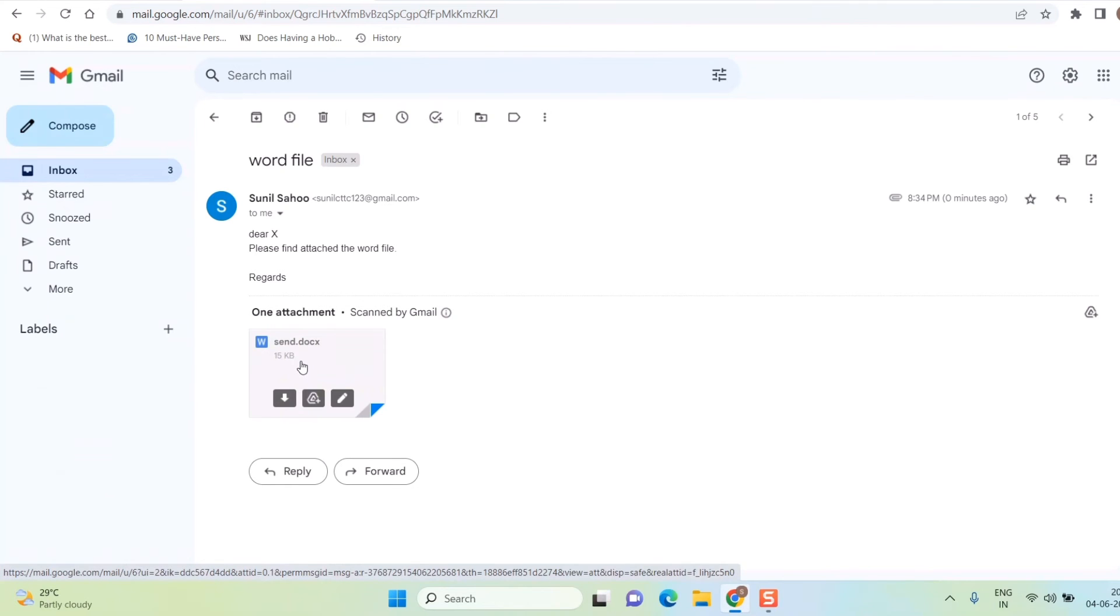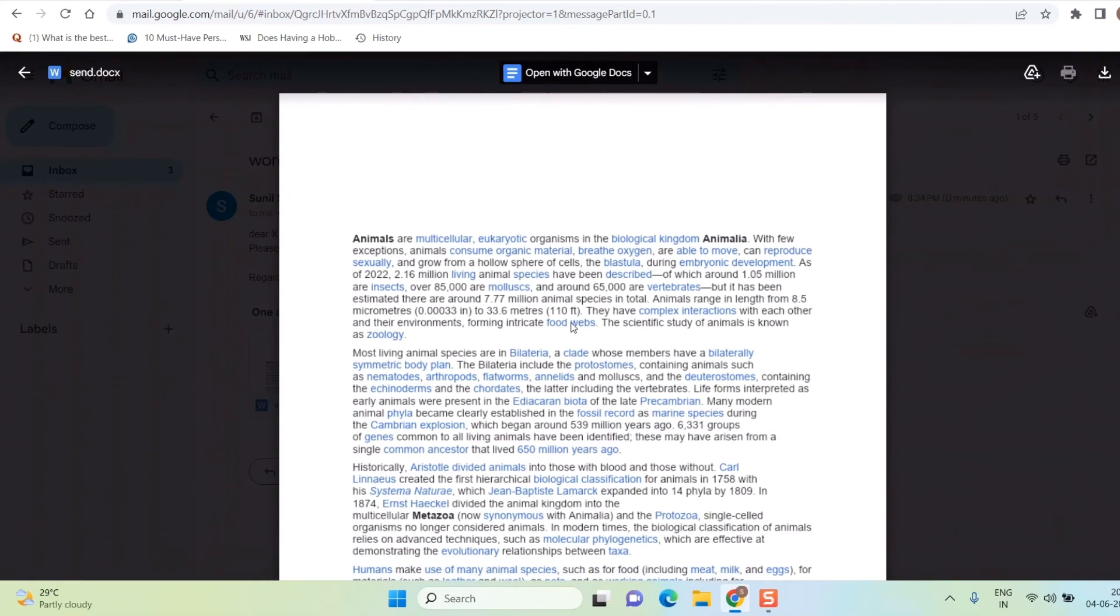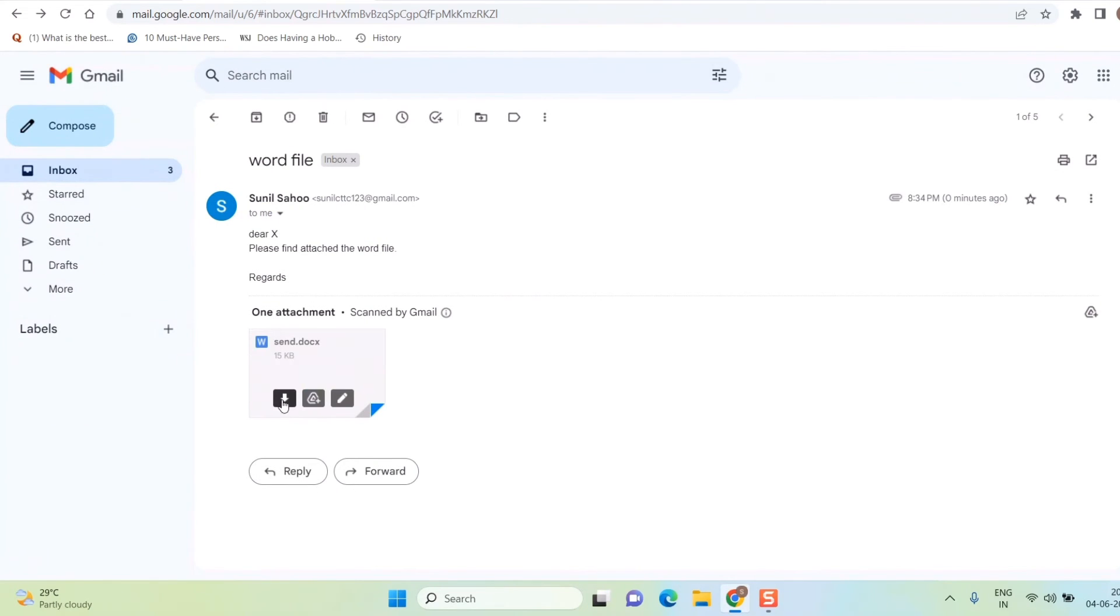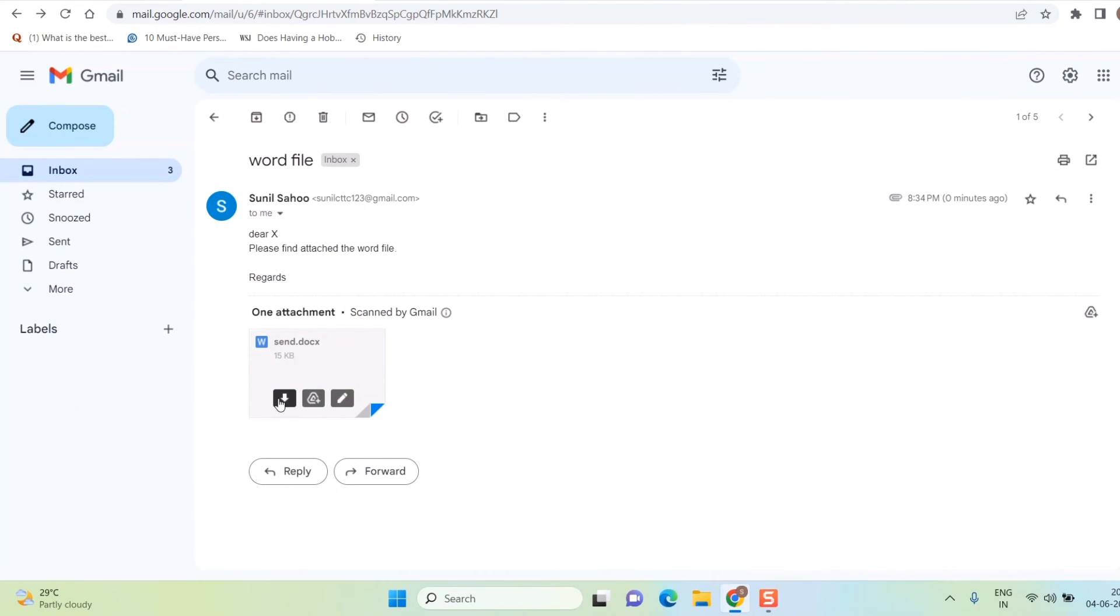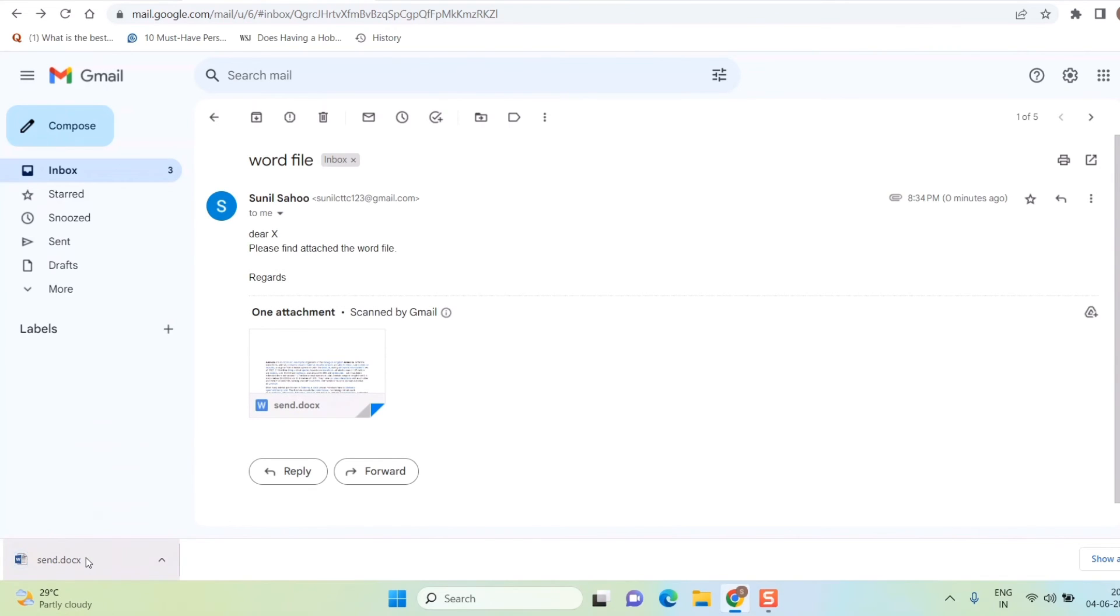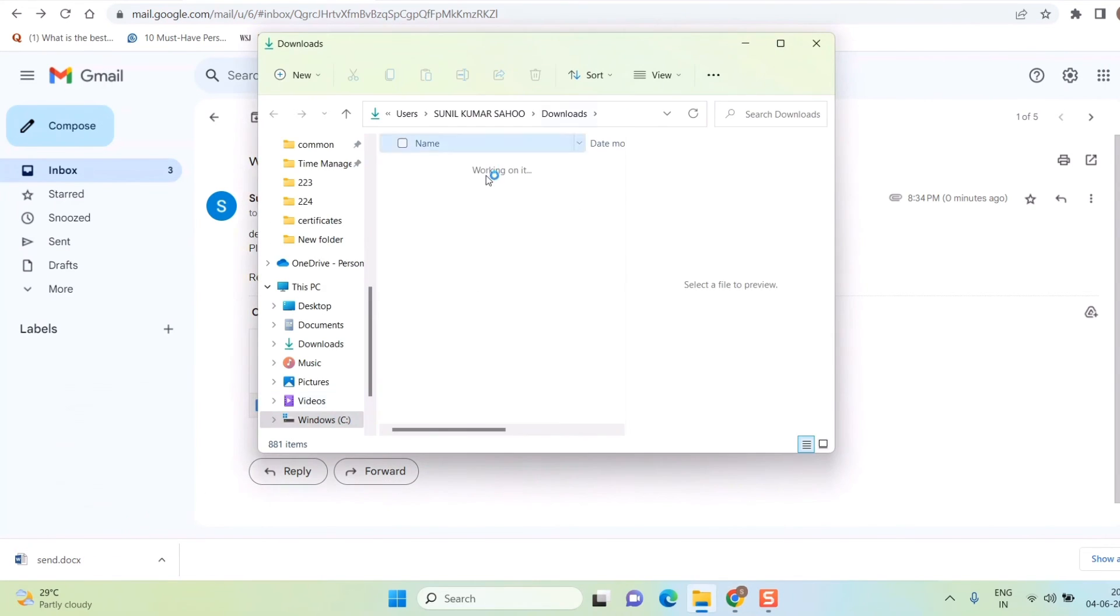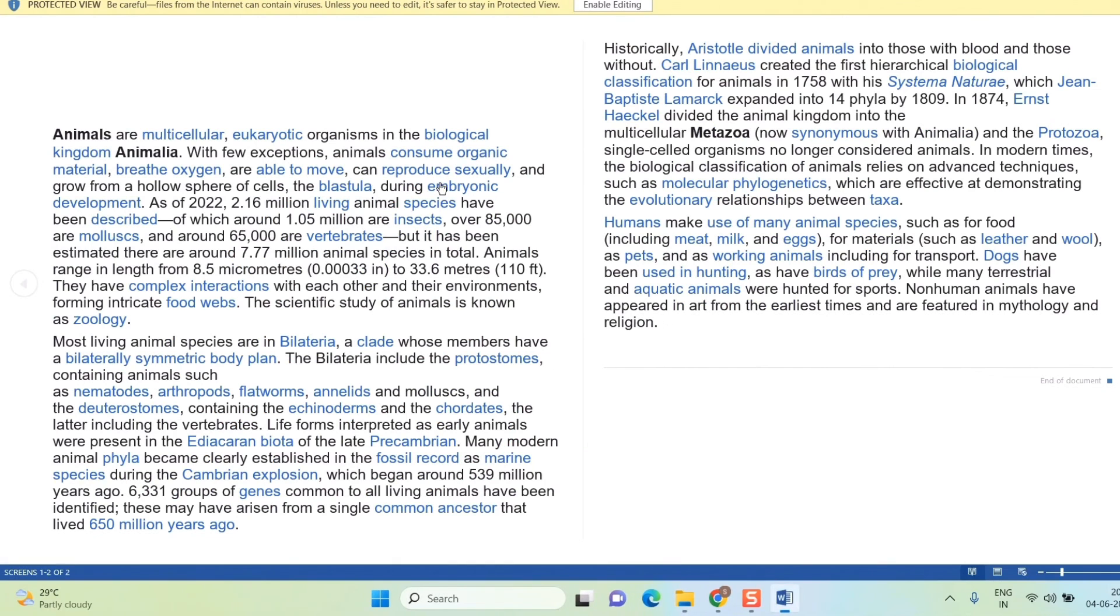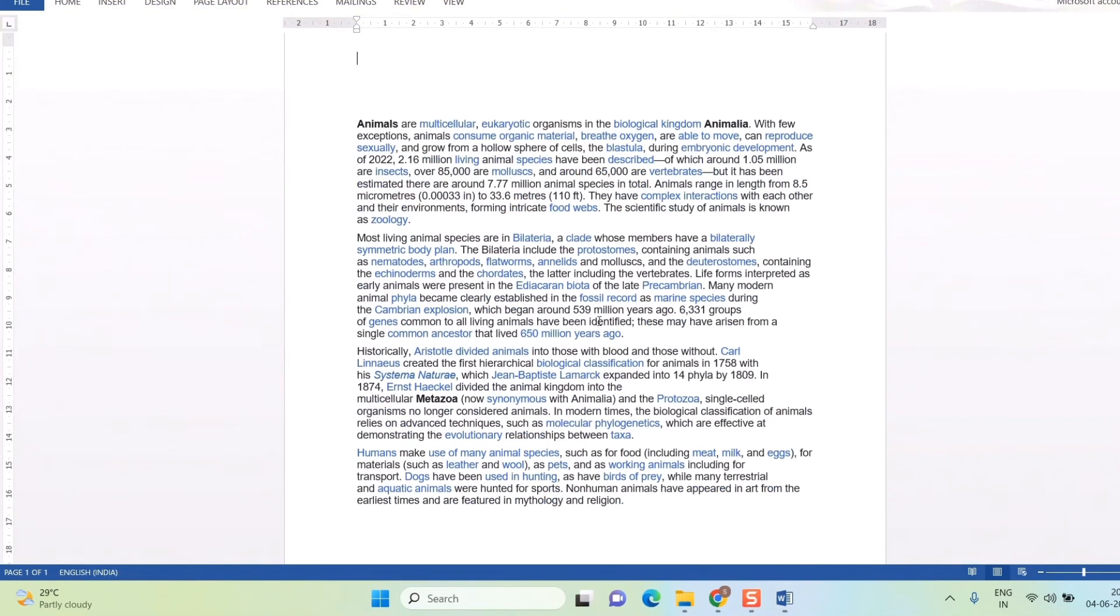Basically the file will open up. Otherwise you can go back and simply here download. Once you download, it will get downloaded into your desktop or laptop, wherever you choose to download this file. I just click on 'show in folder', and if I double click here, the Word file will open up.